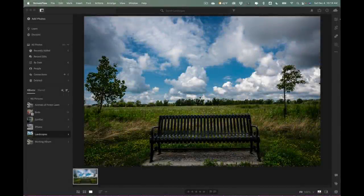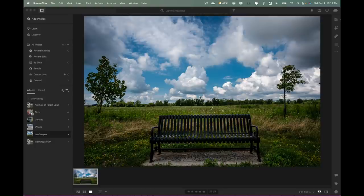Hey everyone, Anthony Morganti here. Today we're going to talk about a new Lightroom feature called Remix.